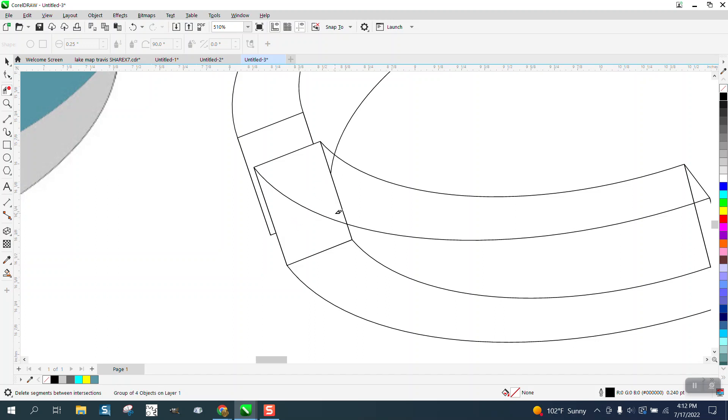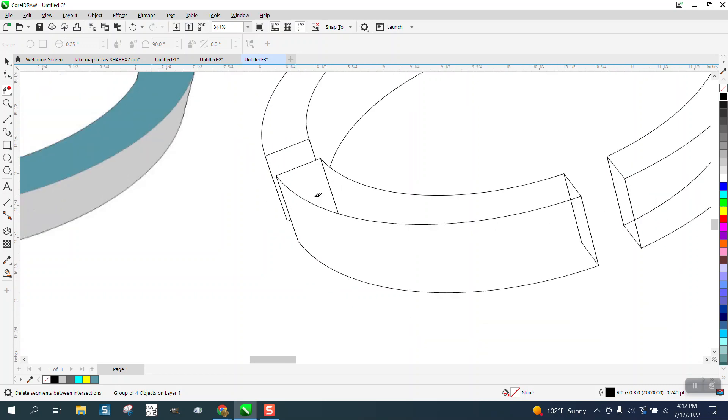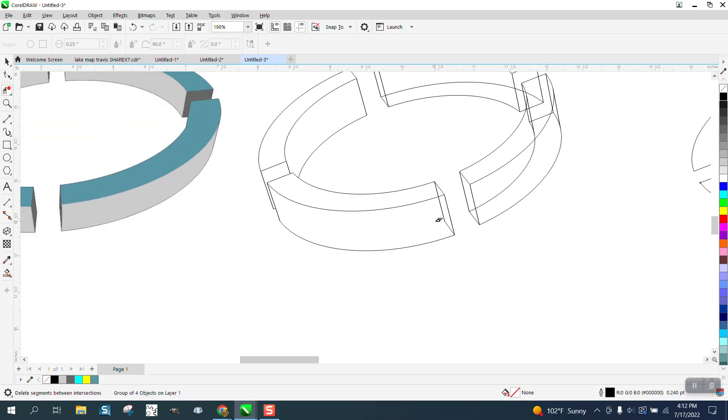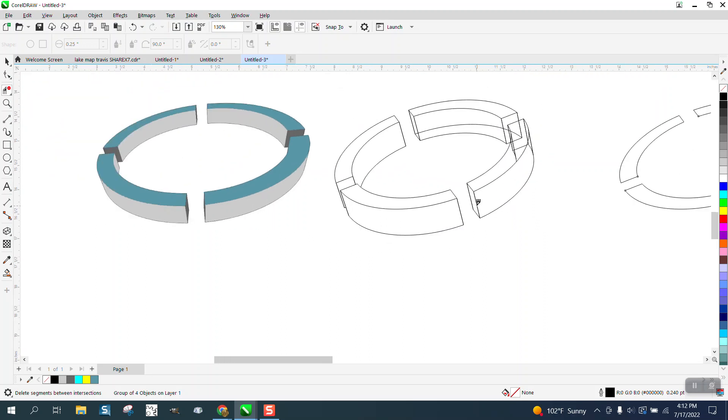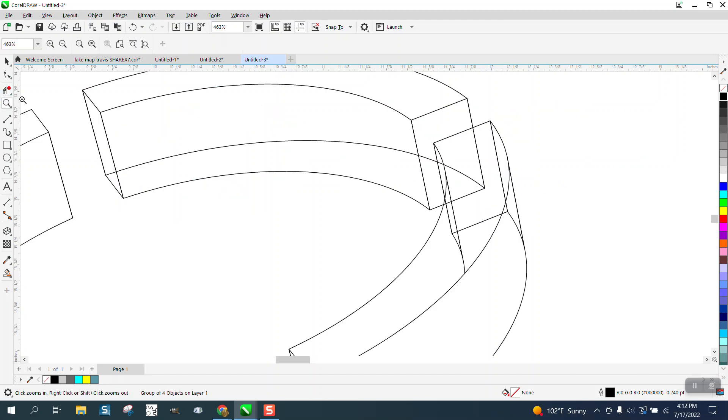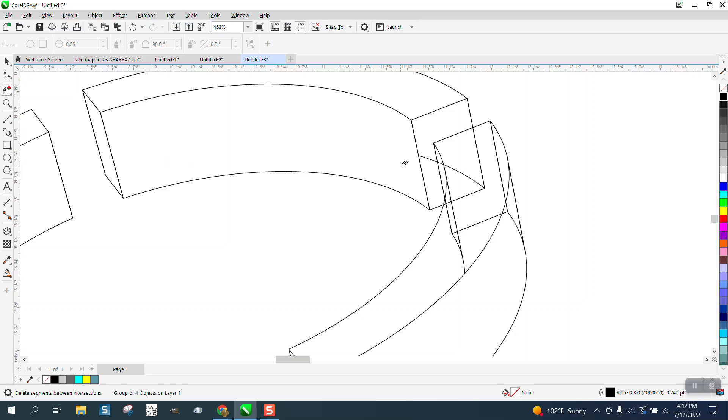We should be able to see that line or that line. Shouldn't be able to see that line, shouldn't be able to see that line. These are interior lines. If these blocks are solid, shouldn't be able to see the back part of that. We've done pretty good.